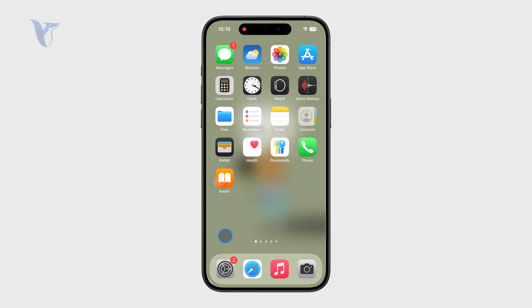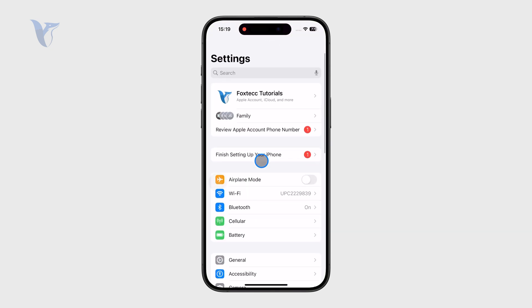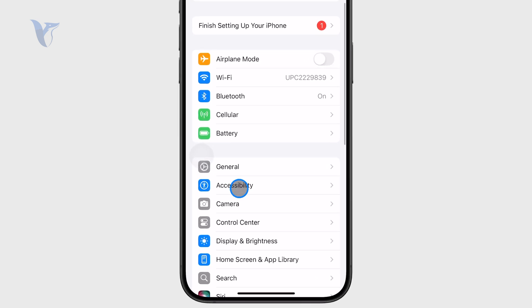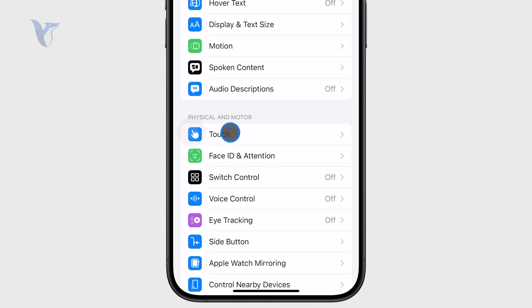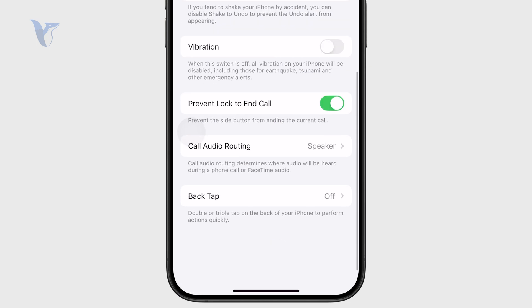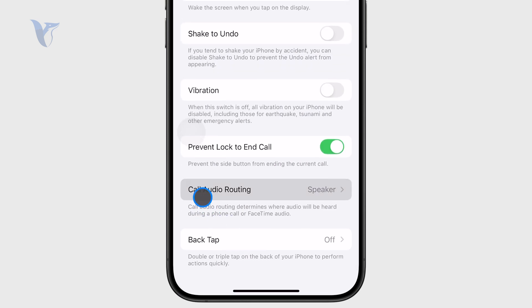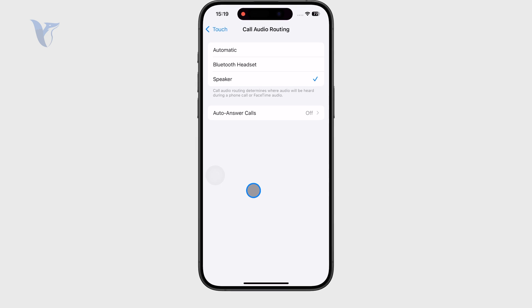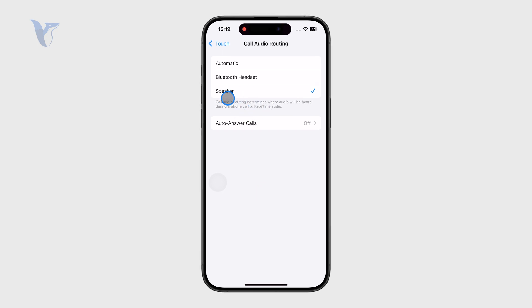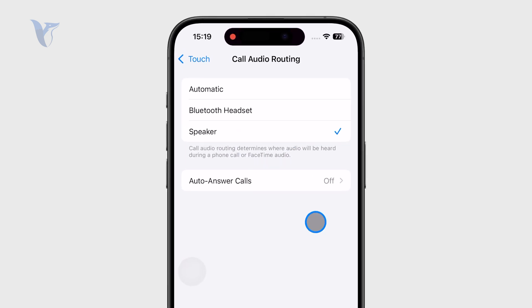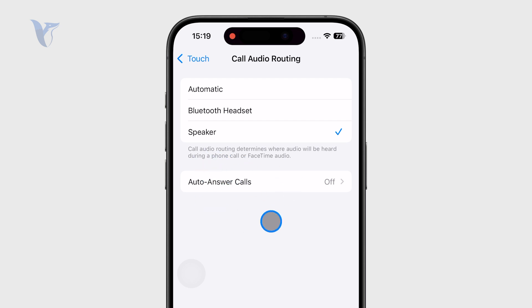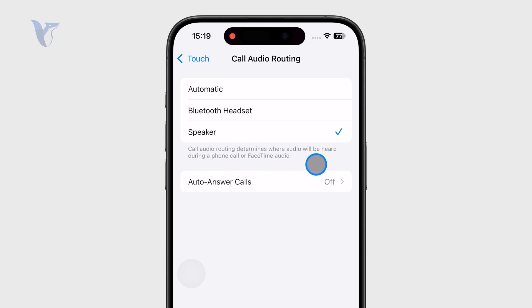There is a dedicated setting for that. Open up the Settings app, then go to Accessibility, then click on the Touch section, and at the bottom we have the Call Audio Routing. You can see that for me it is selected to be the Speaker, and that is very likely the reason why it just goes to speaker right away, because the Call Audio Routing determines where audio will be heard during a phone call or FaceTime audio.